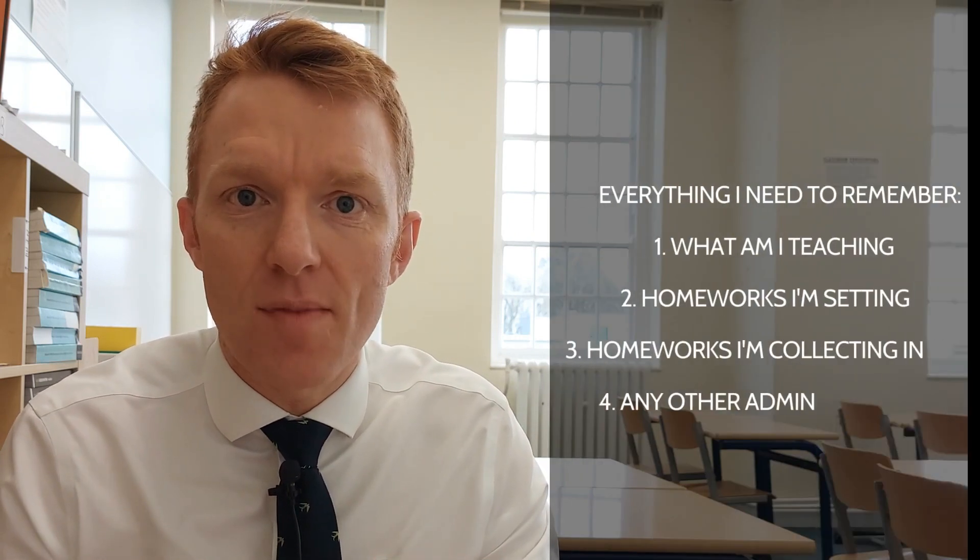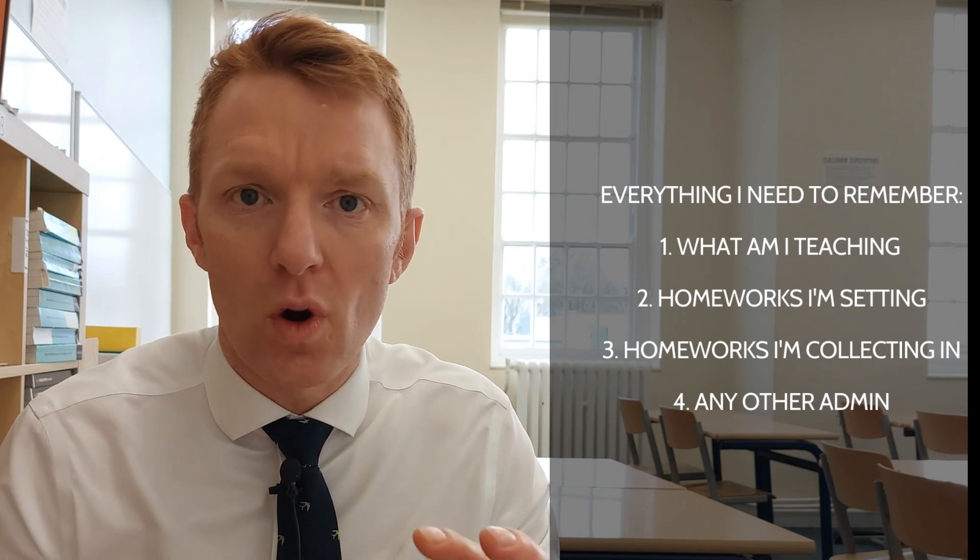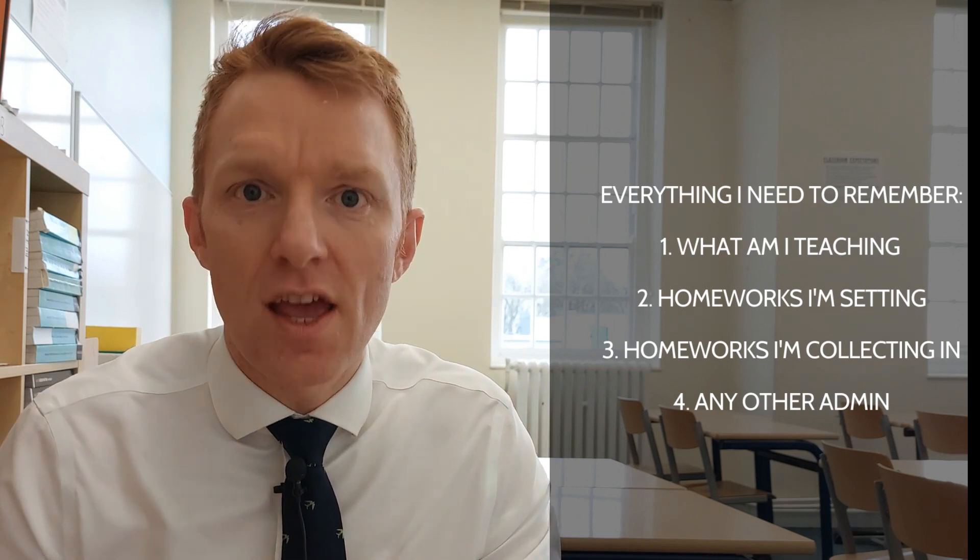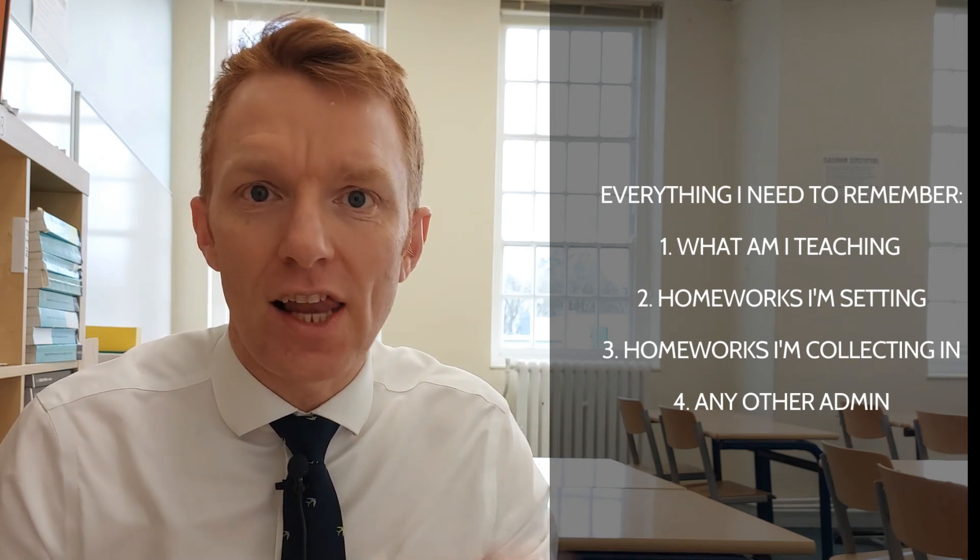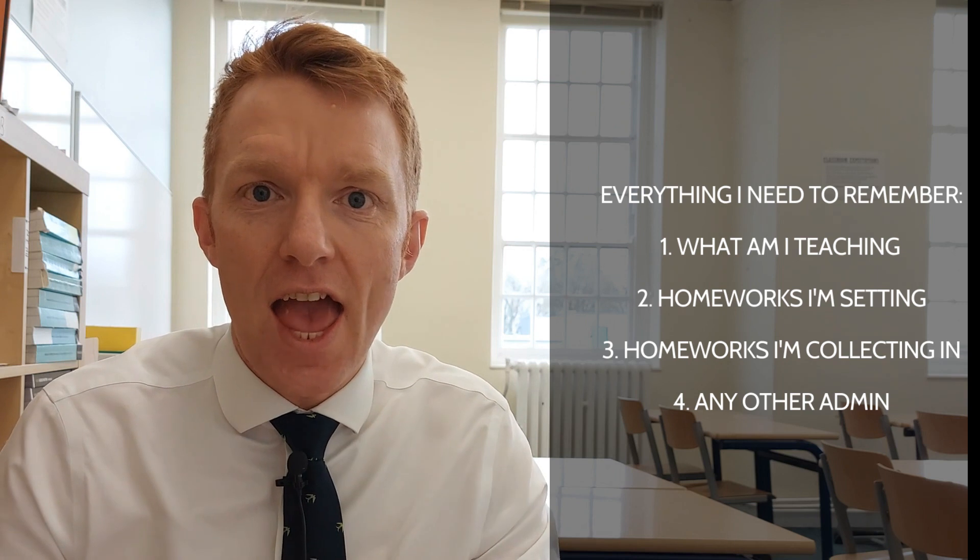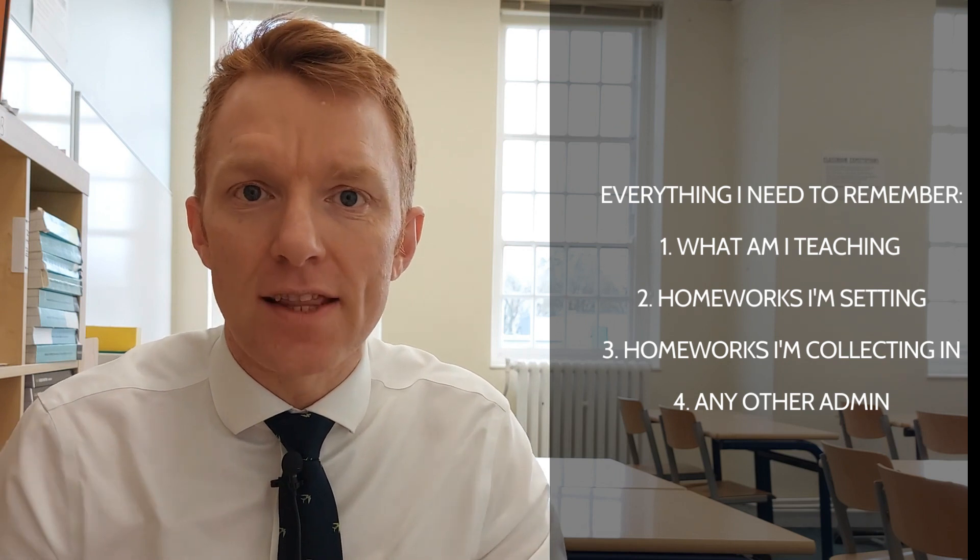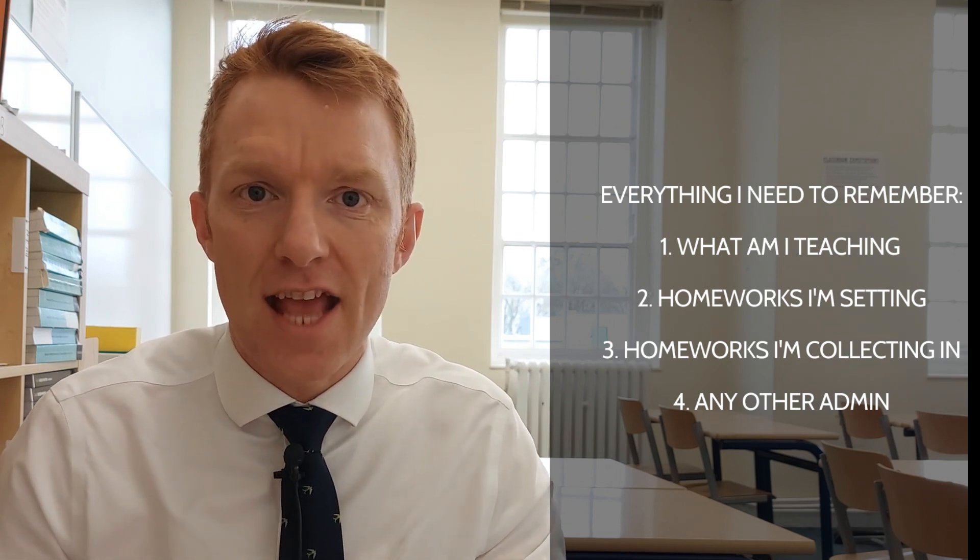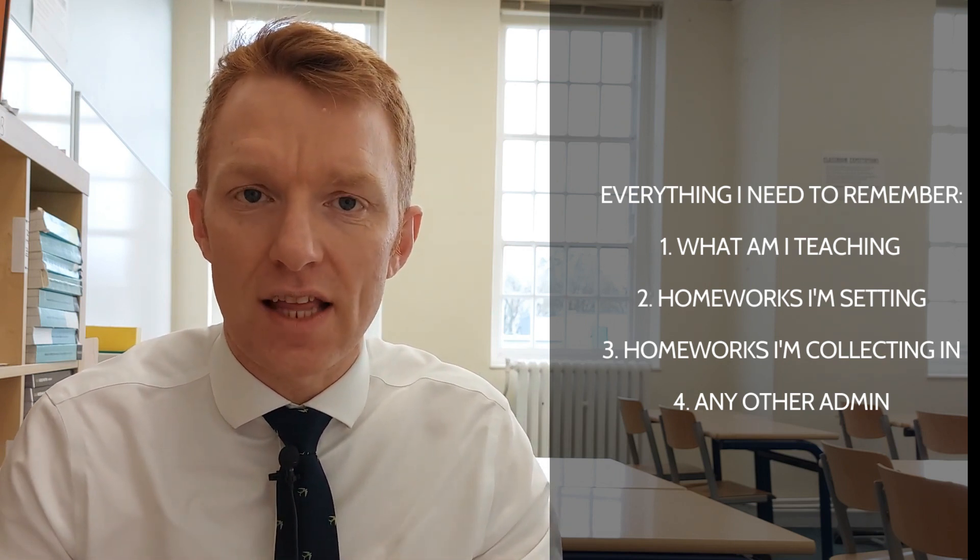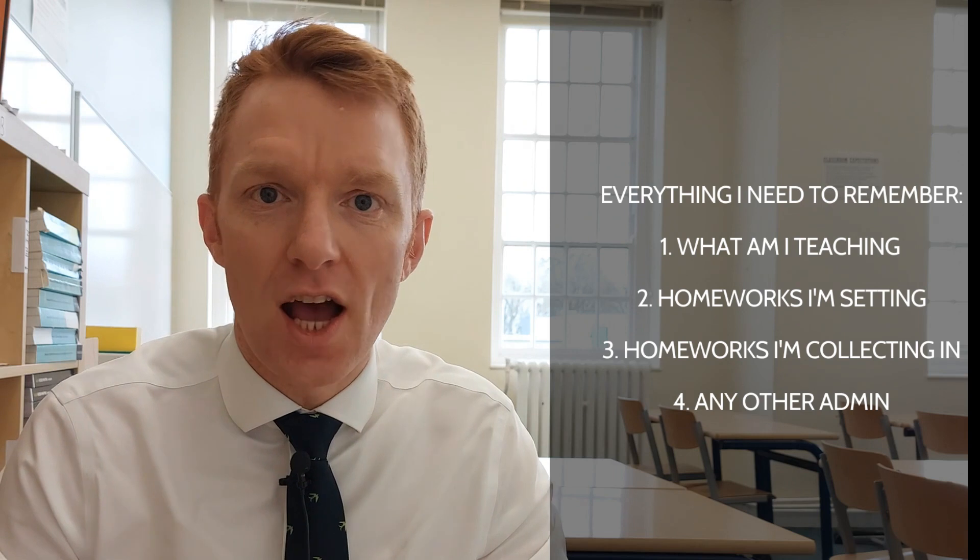Okay, today I'm talking you through my newly updated Today's Lessons dashboard. This is the dashboard that I have open at the start of every single lesson. It helps me remember the key things I need in that lesson, but also what I'm teaching, any homeworks I'm setting, collecting in, any other admin I need to remember. It's all contained in the one page.